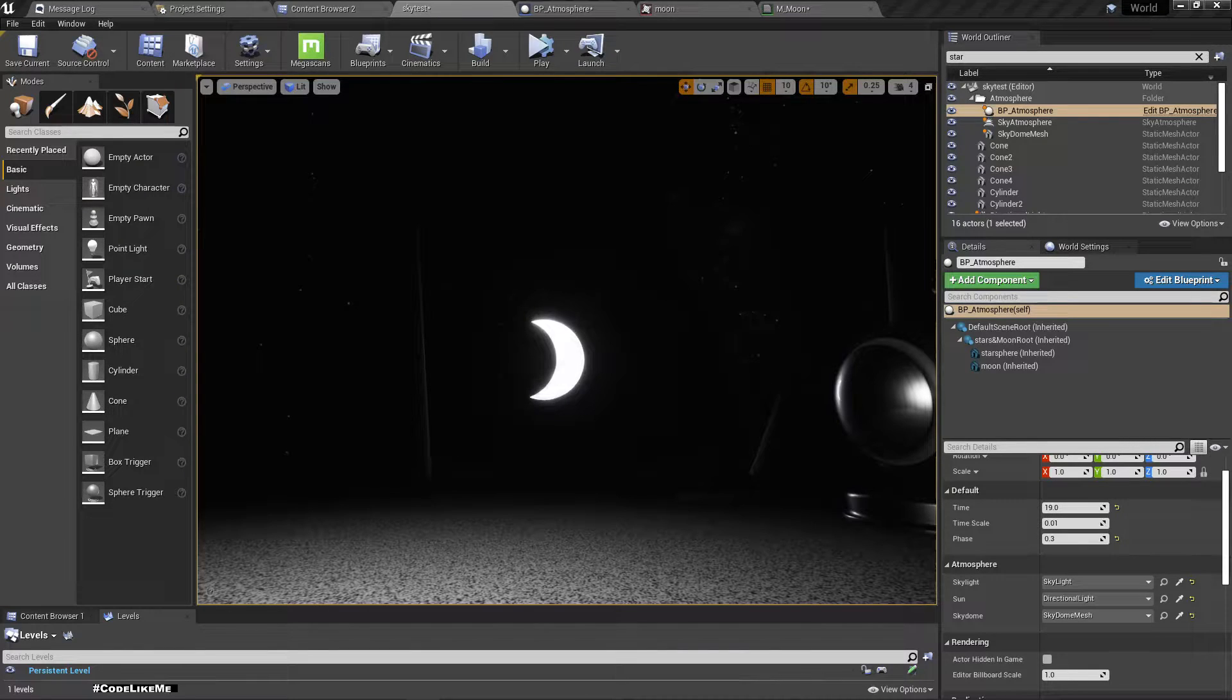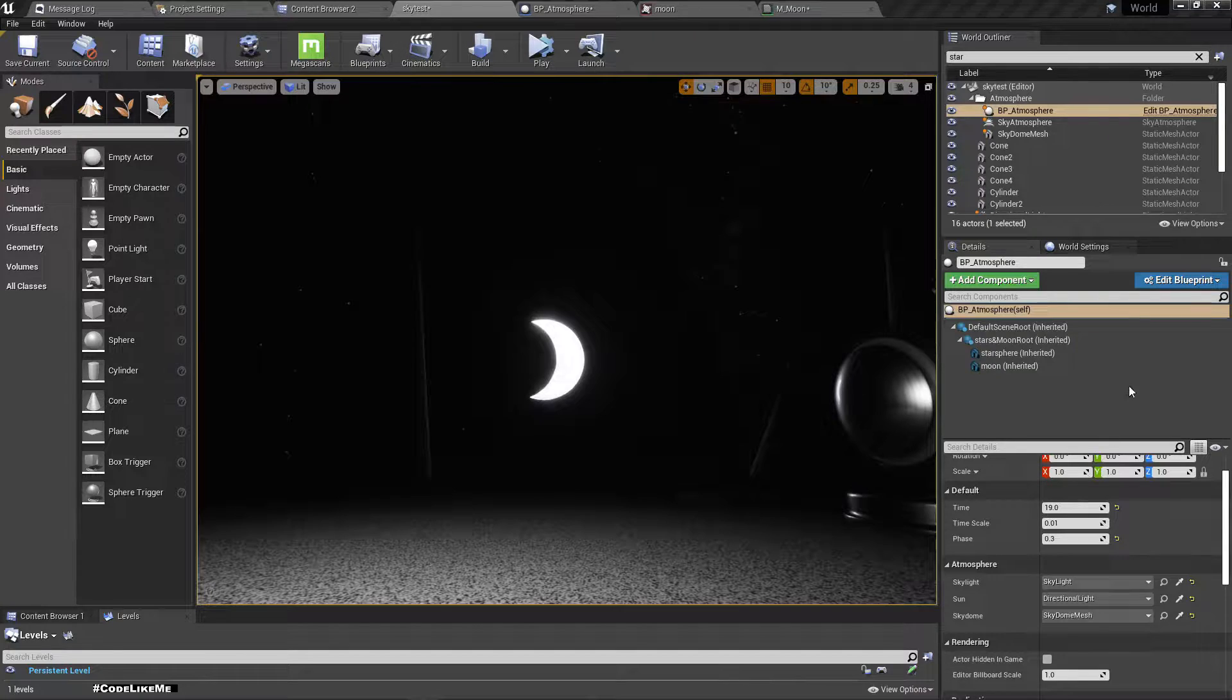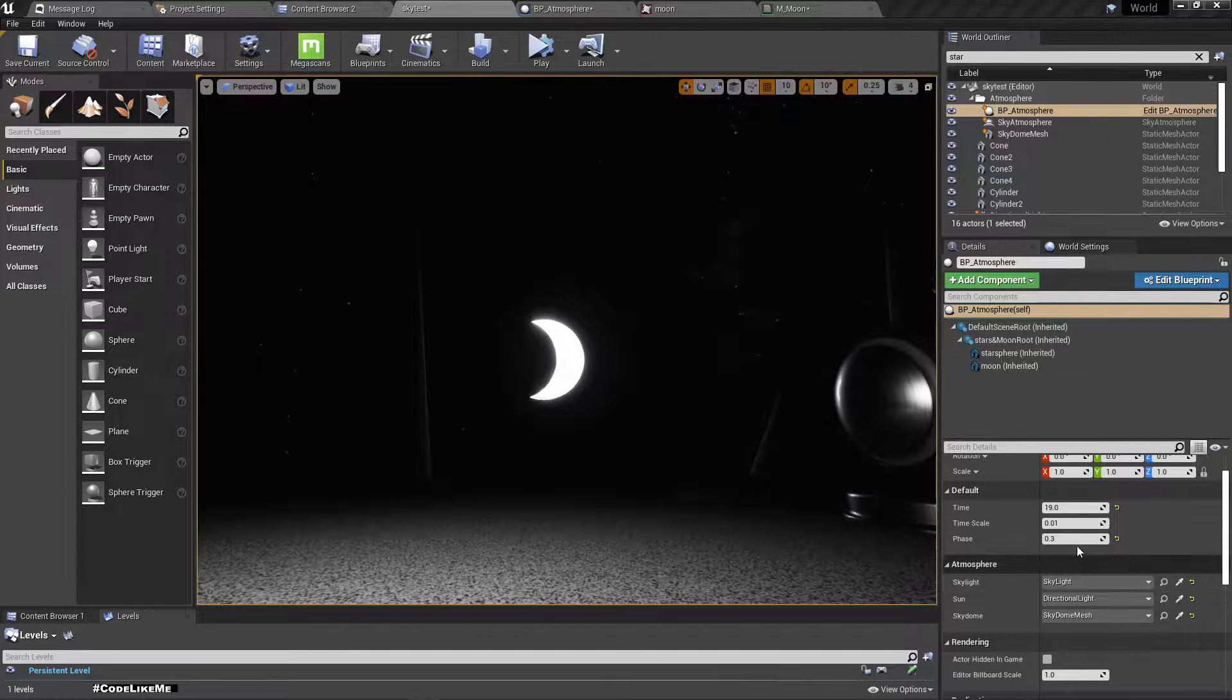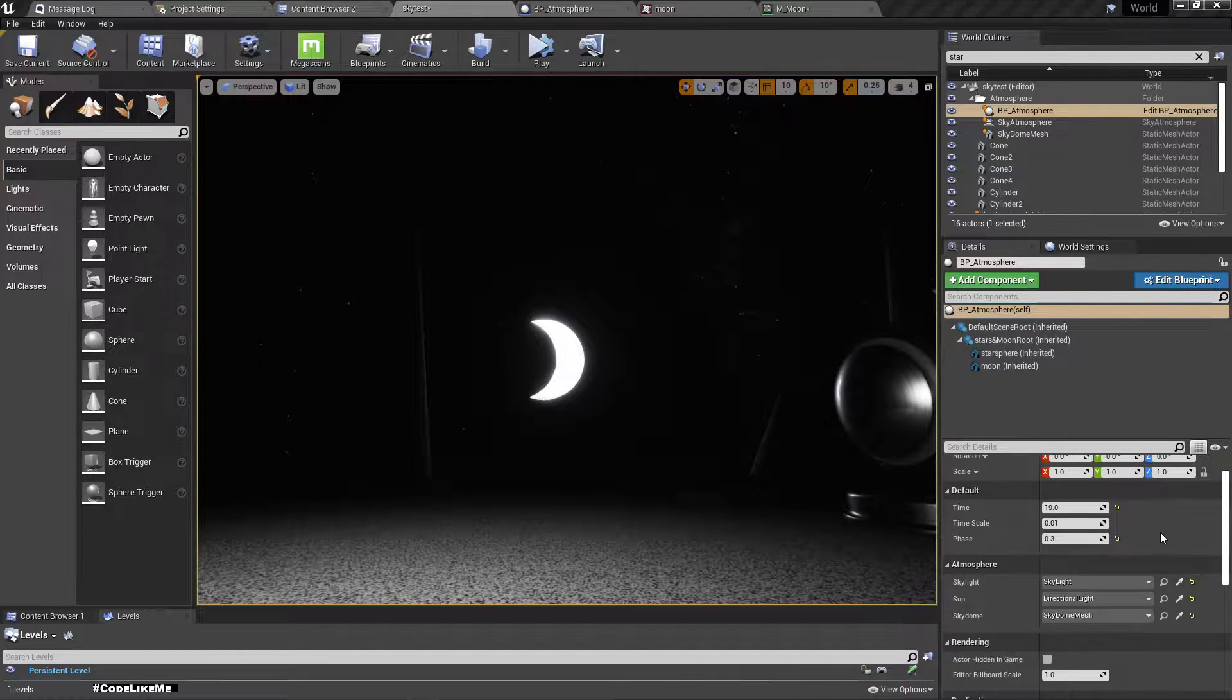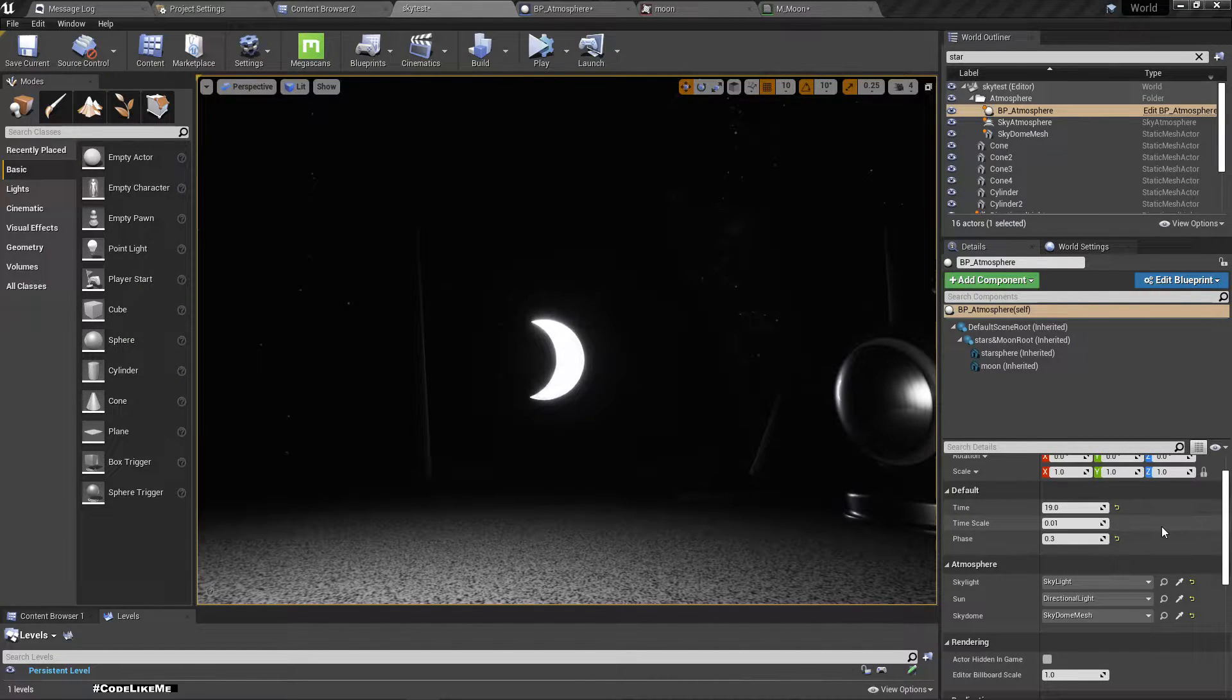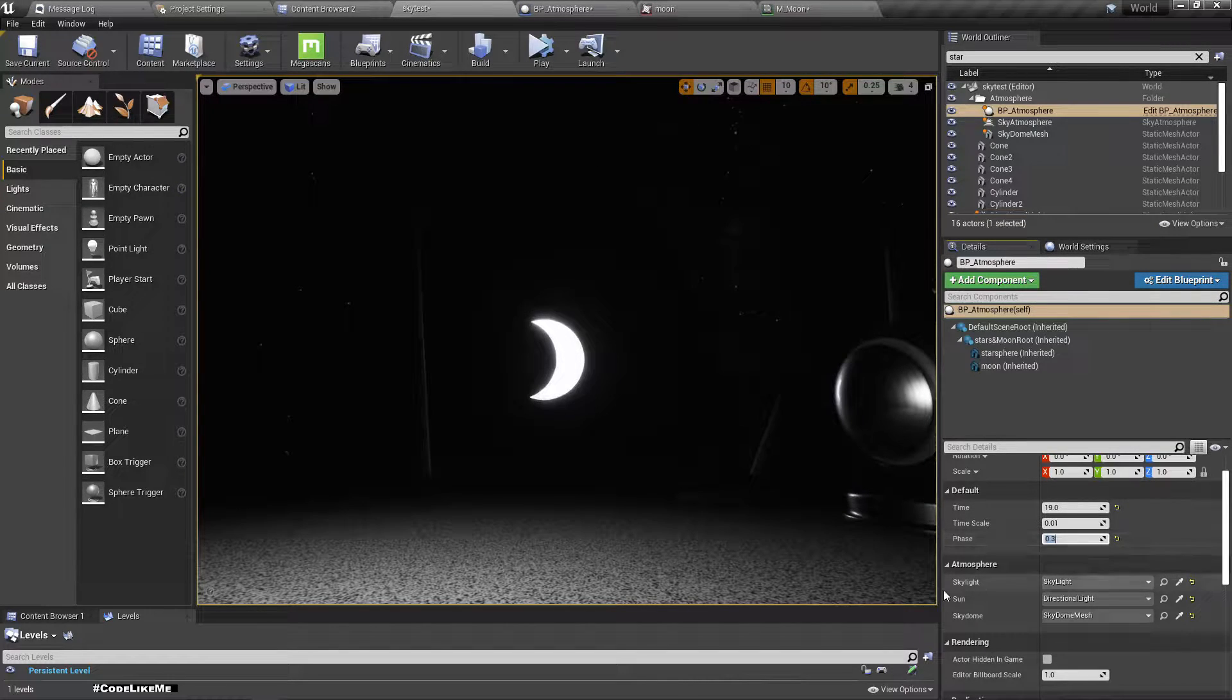Hello everyone, welcome back to my Unreal Engine open world tutorial series. In this episode we are going to work on a way to implement phases of moon.